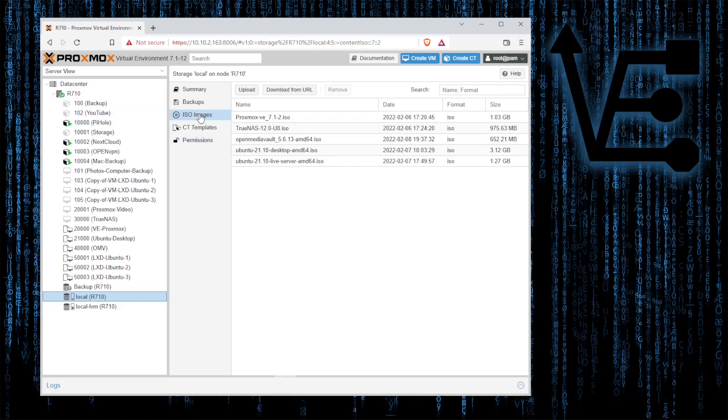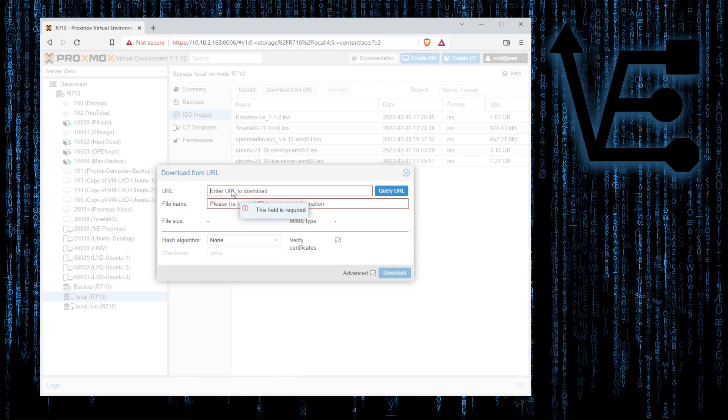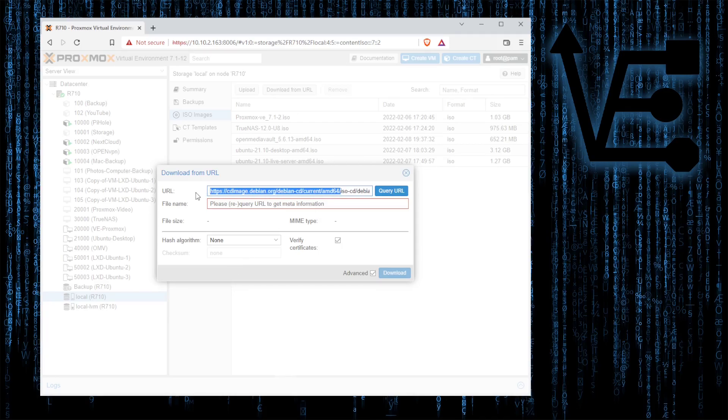Then we're going to select ISOs and we're going to hit download from URL. This will open a screen that will activate our direct download window.